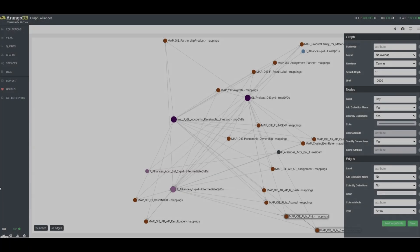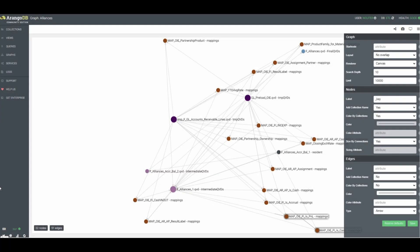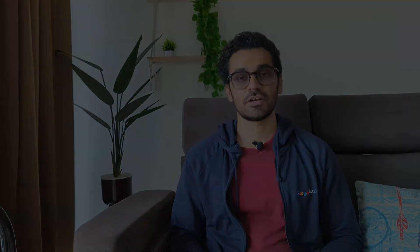Number one is troubleshooting and root cause analysis. So imagine if you have a very complex data pipeline and it breaks down somewhere. Without data lineage it becomes super challenging to find out what went wrong.